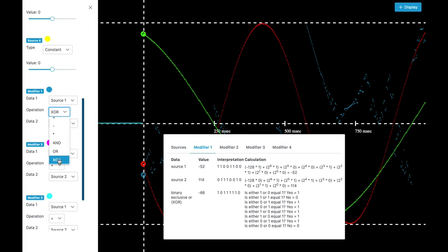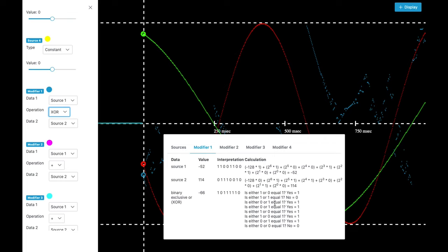And the last binary operator is the EXCLUSIVE OR operator, which has the questions is either 1 or 0 equal 1.